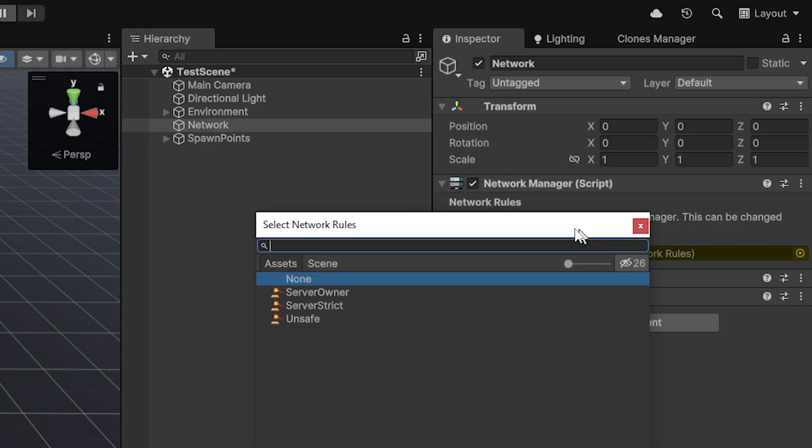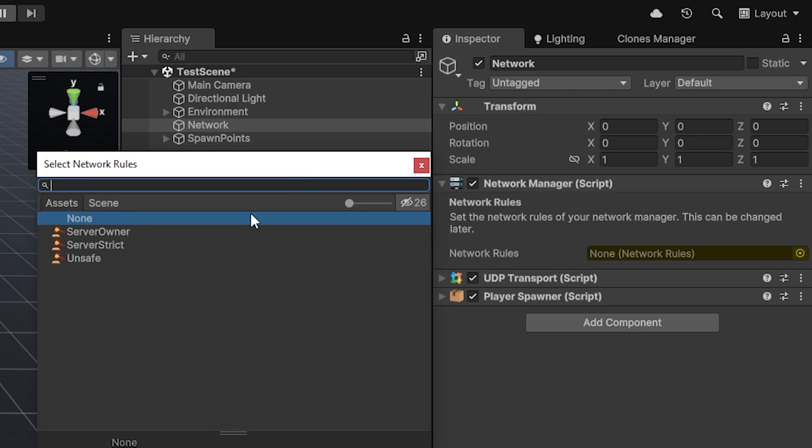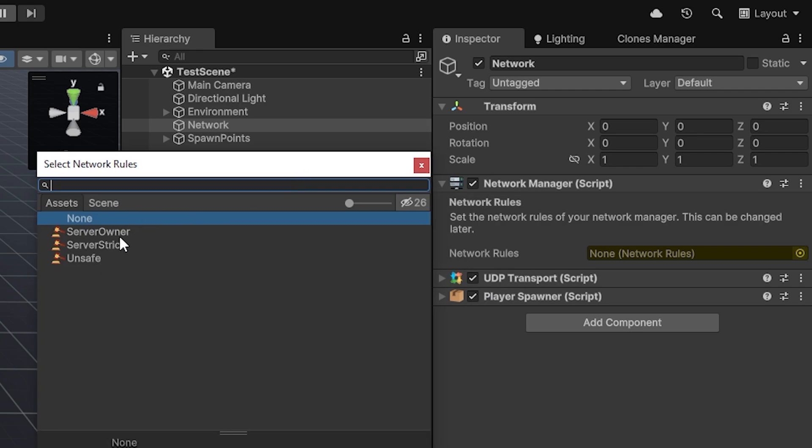If you go ahead and hit the button on the right, where we can select what rules are available in our project, you'll see that you're immediately met with the three default ones of PerNet: the server owner, server strict, and unsafe.